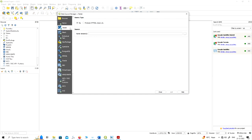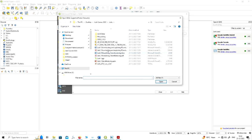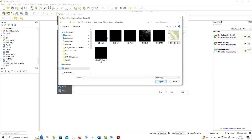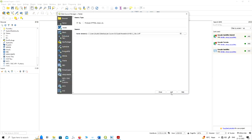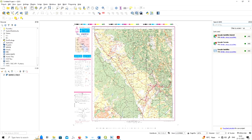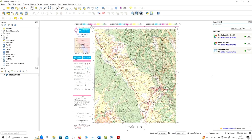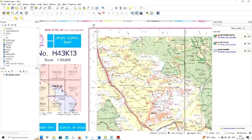A topo sheet is an image, so you have to go to the raster format because the image is in raster format. You browse your image, and here we have one topo sheet for the Chandigarh region, which is in the fertile zone of the Himalayas. You can see this is the Chandigarh region, and this image is not georeferenced.